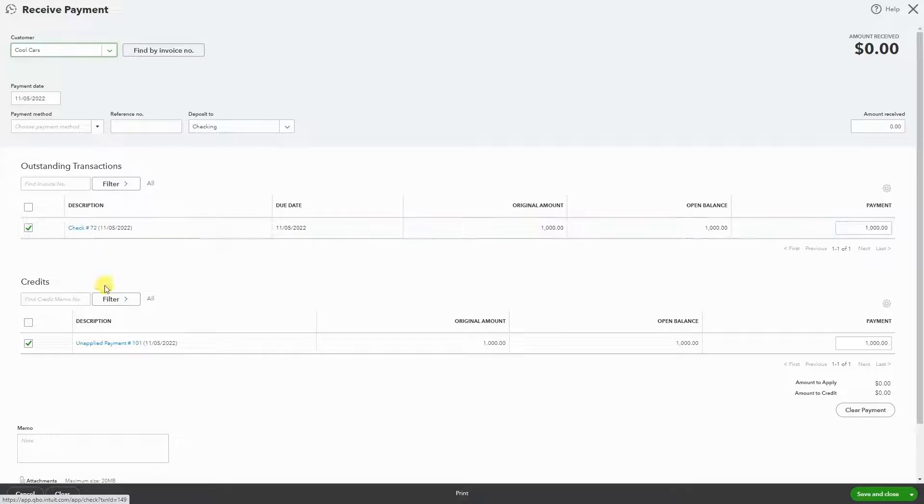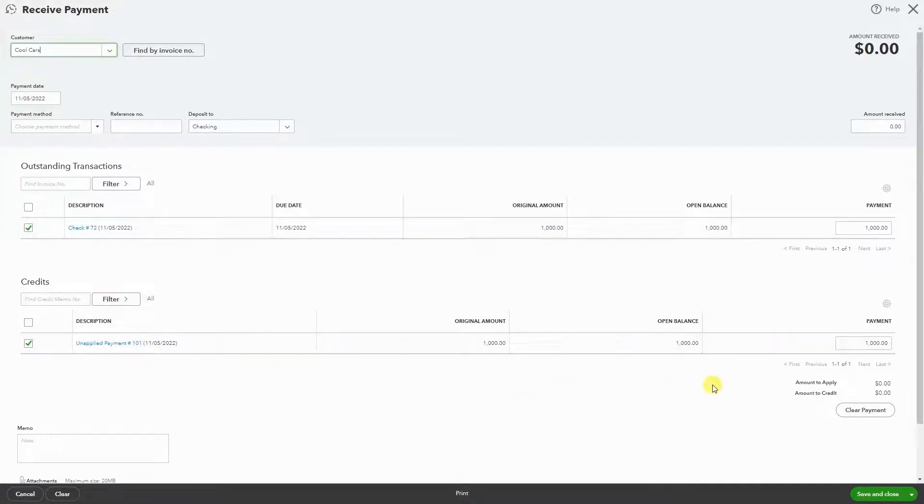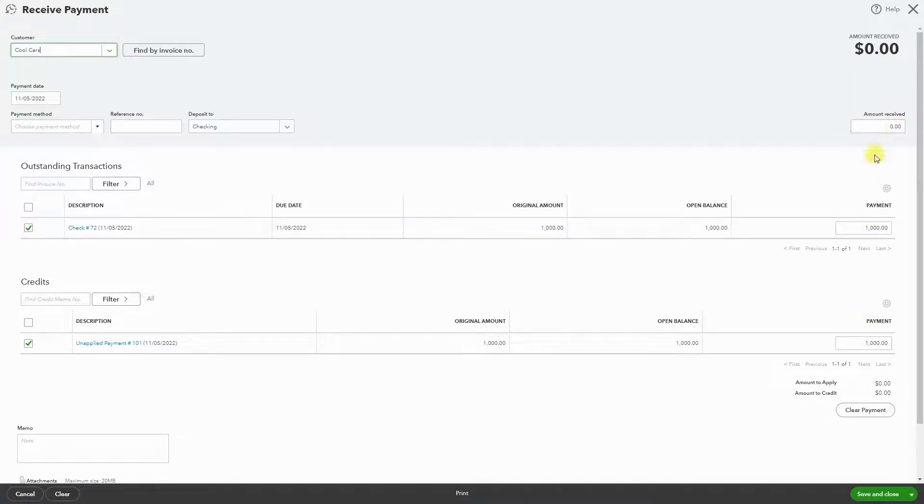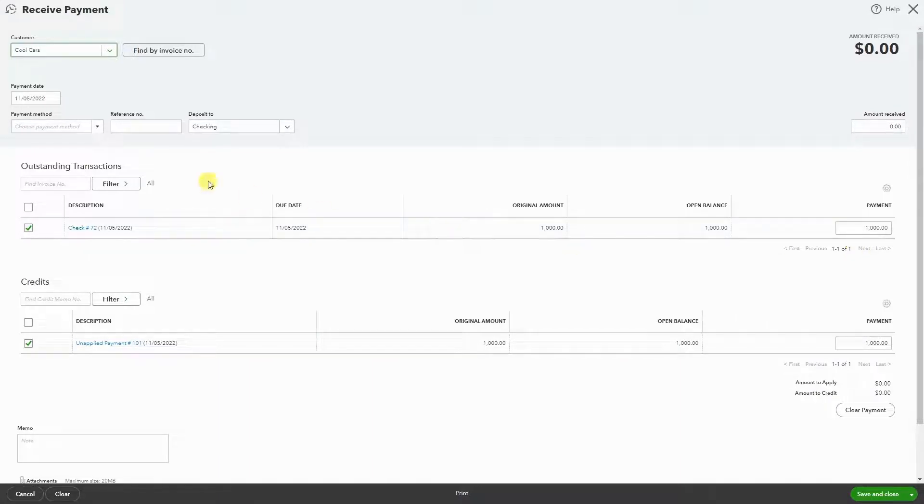And then we have the payment that we received as a credit. So when we link the two, the transaction becomes zero because we were paid and then we reimbursed. You can make sure the date is correct.